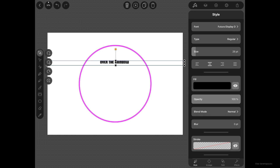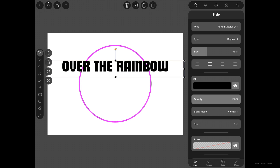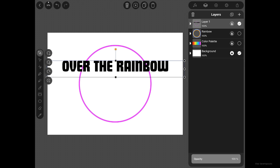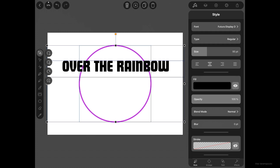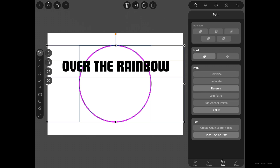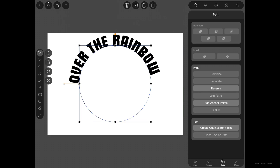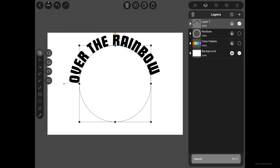With the Selection tool, under Style, size the text up. I'm using Futura Display D — a heavy font style. Then marquee select both the text and the circle with the Selection tool. Under the Path tab, tap the "Place Text on Path" function at the bottom. We now have circular type on a path. Toggle on the visibility of the rainbow layer.